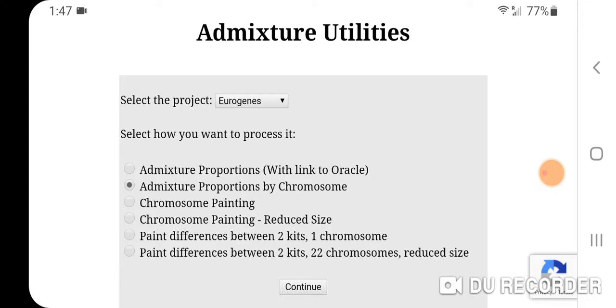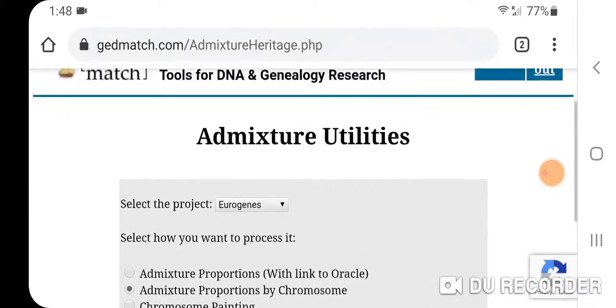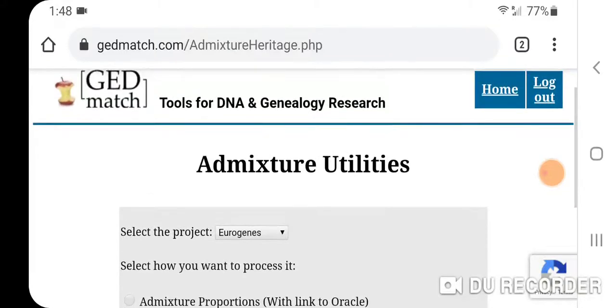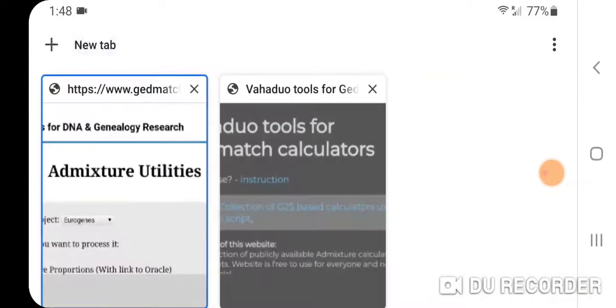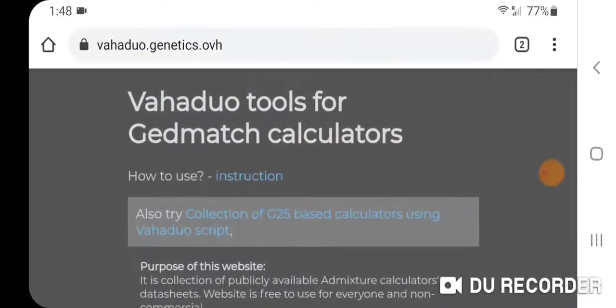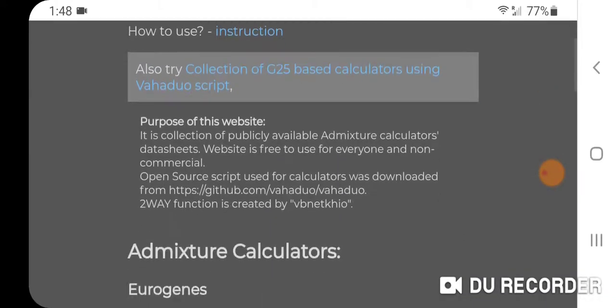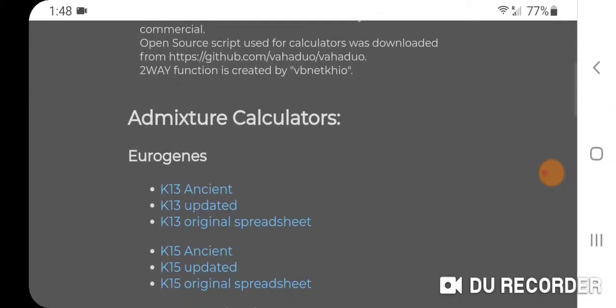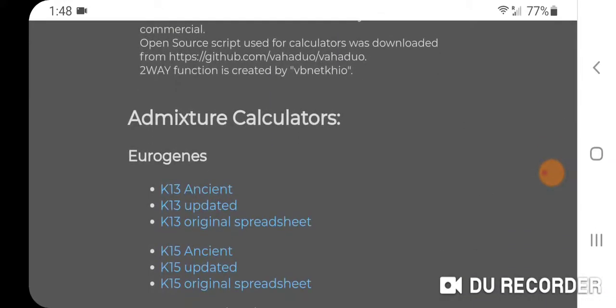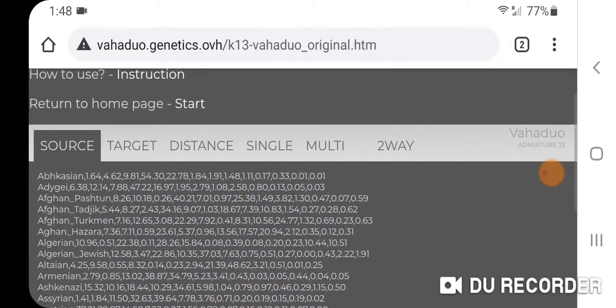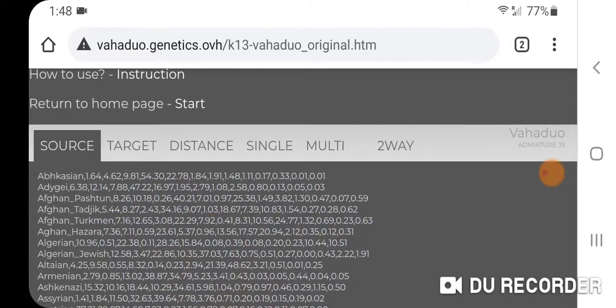It's a really quick process and it will process 13 references for each of your chromosomes. With that information, I went to Vahaduo tools for GEDmatch calculators, went down to the K13 original spreadsheet, and I did remove Ashkenazi as I like to see what's underneath that.